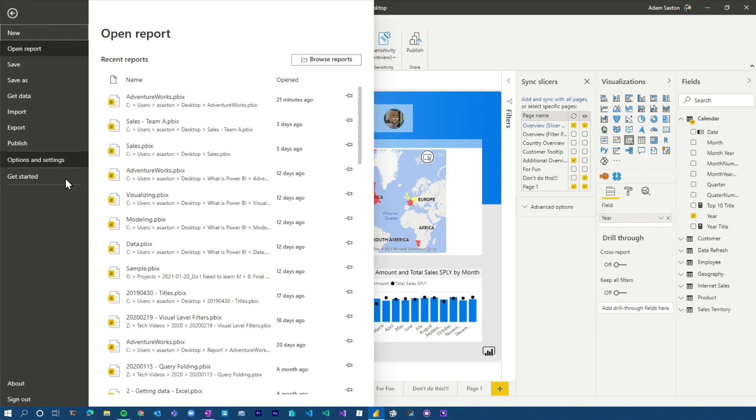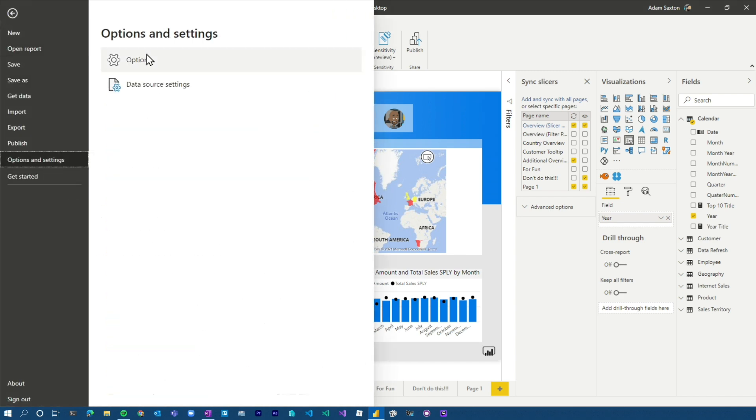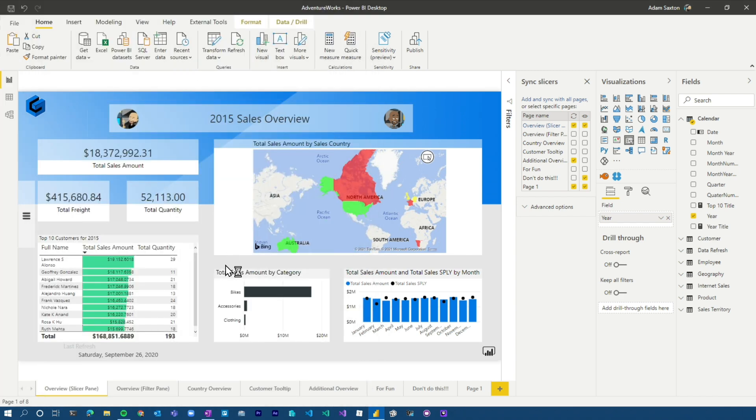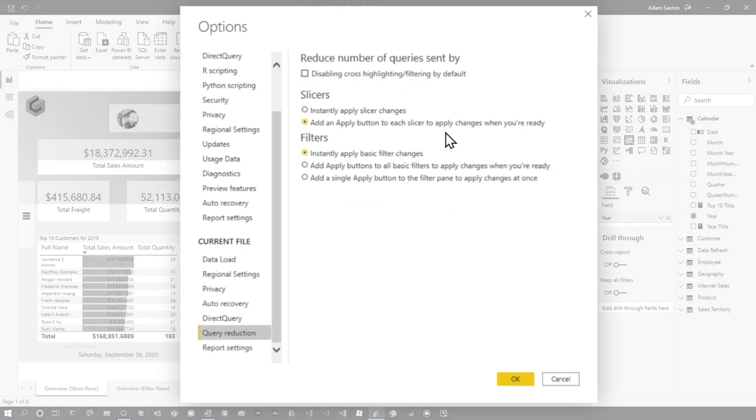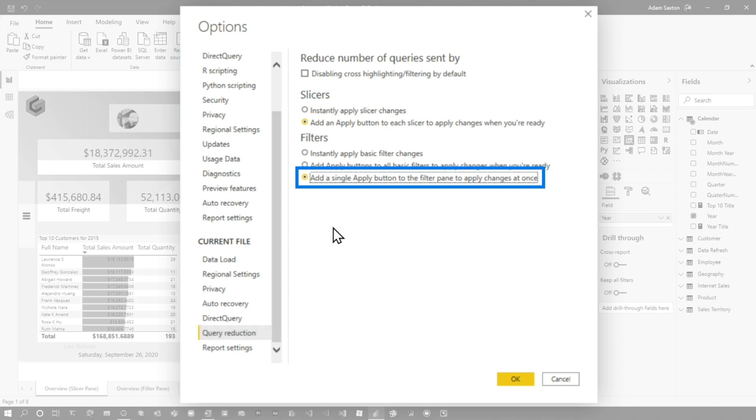Now a drawback here, if we go back to our query reduction settings, the difference, the filter pane actually has that you can have a single apply button to the entire filter pane, whereas the slicers, it's going to be on each individual slicer. So that's an option that you've got to think about in terms of how you want to work with that report, especially if you're doing direct query and how you want to manage that for the actual user interaction. There may be some education required for your users to understand what's available in that report if you're going down that road.